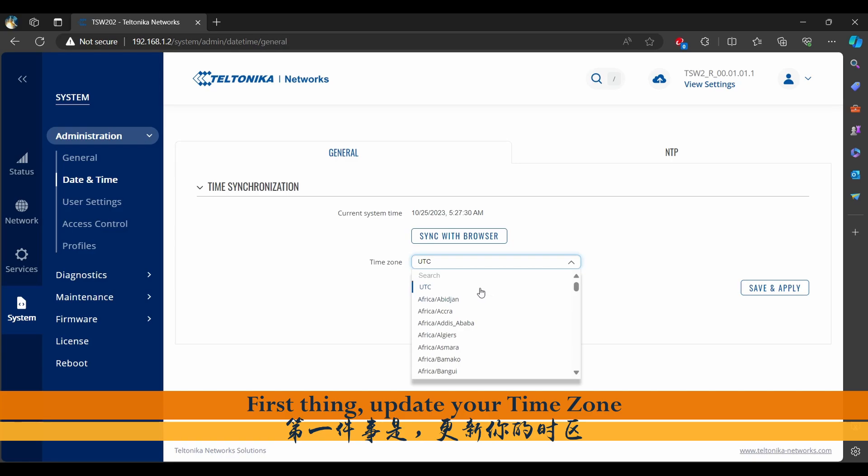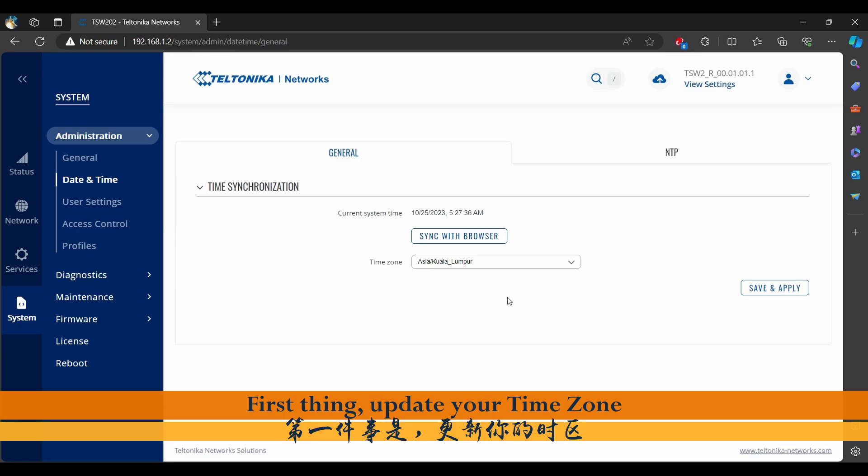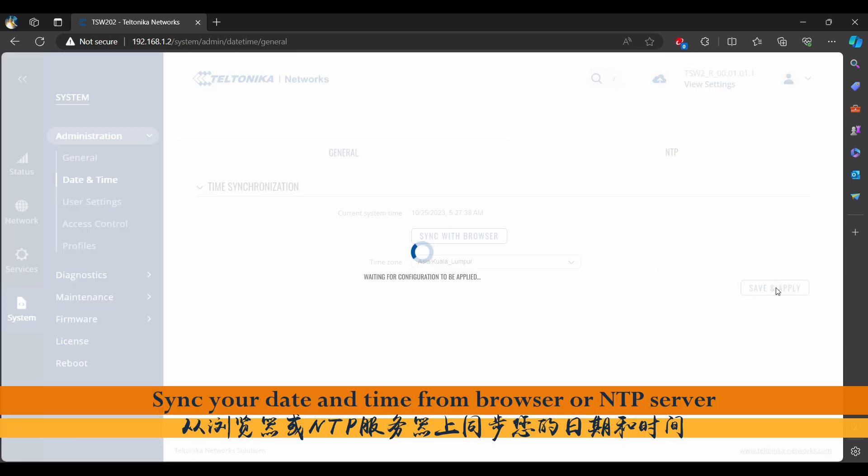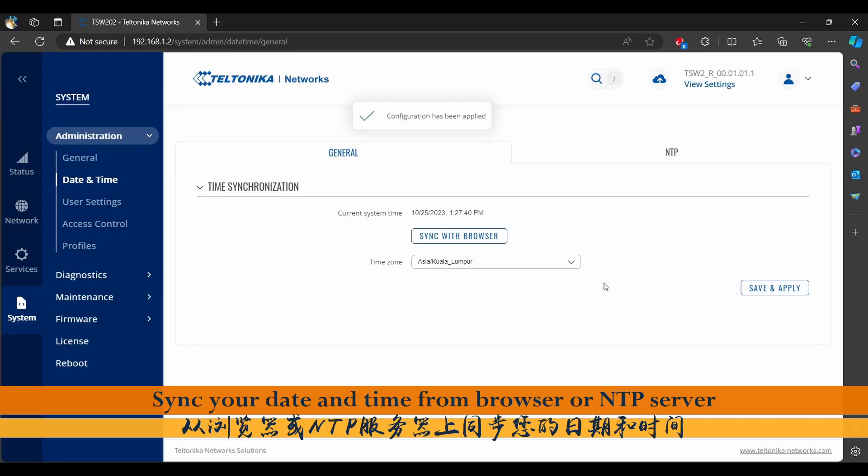Adjust your time zone to match your location. For instance, being from Malaysia, I would set mine to Kuala Lumpur. Synchronize your device time with browser time or the nearest NTP server.